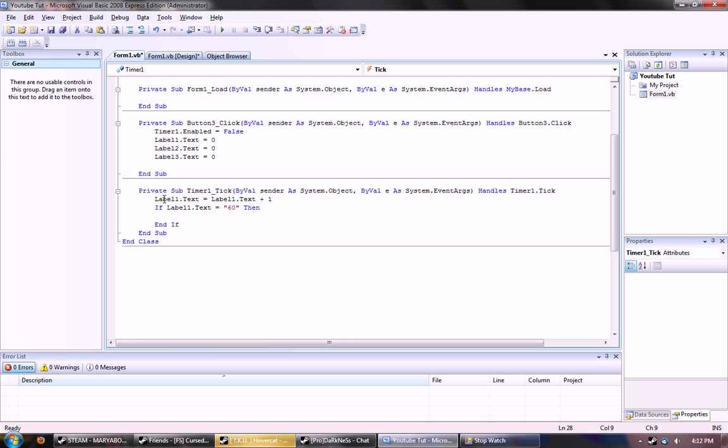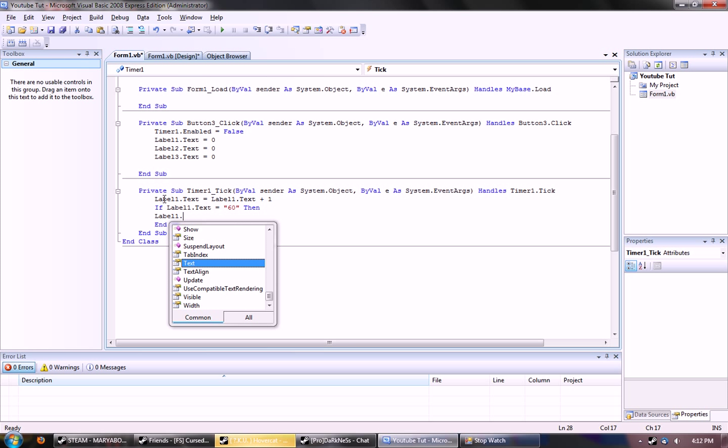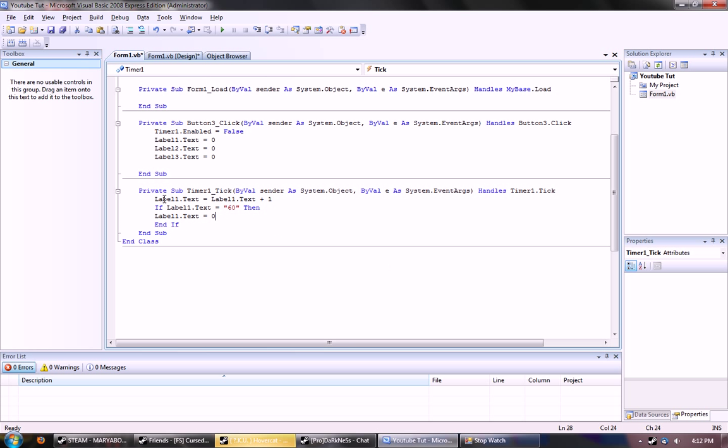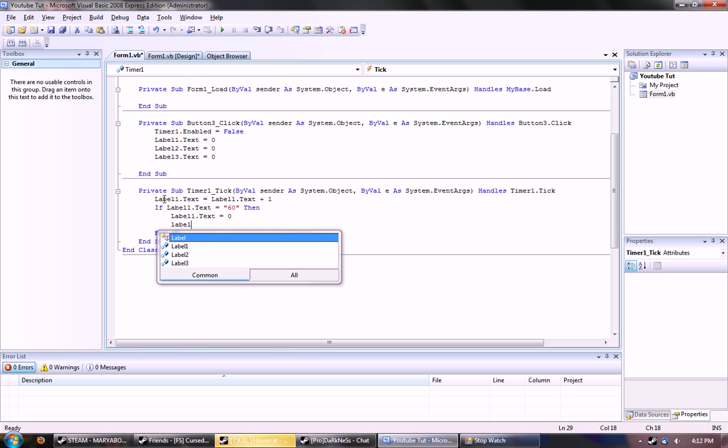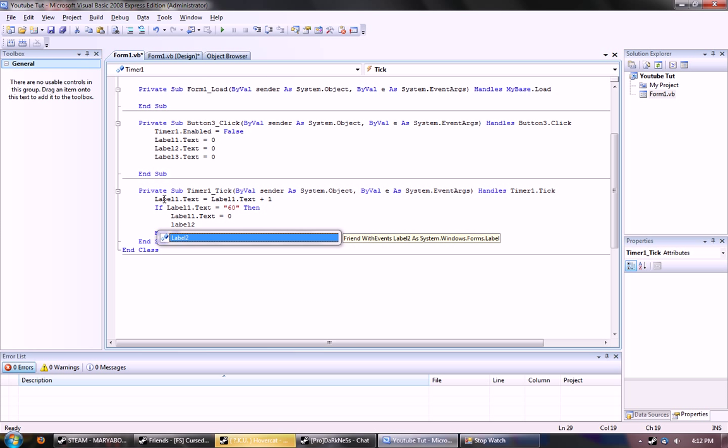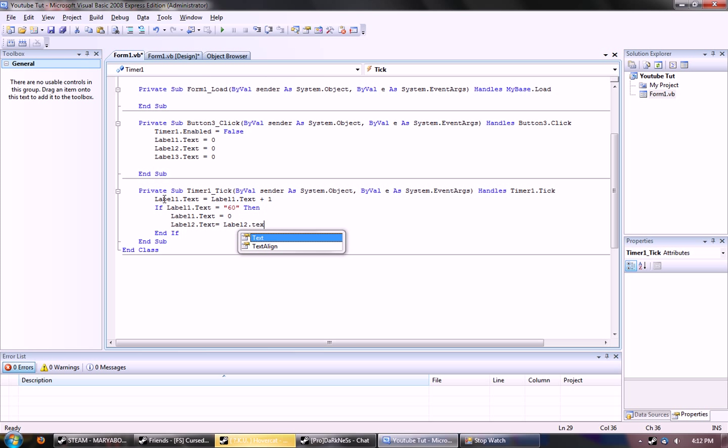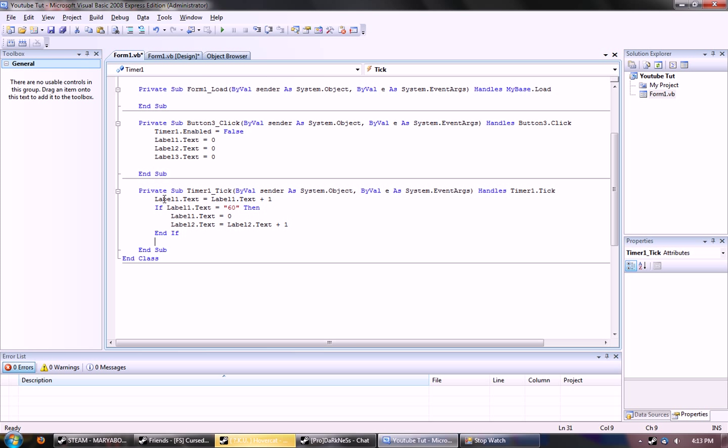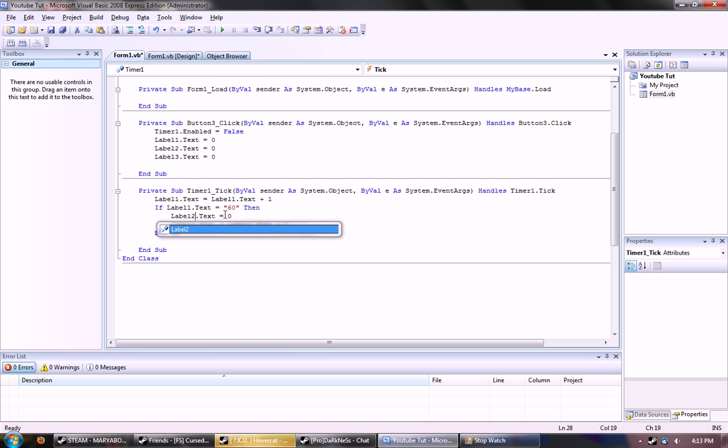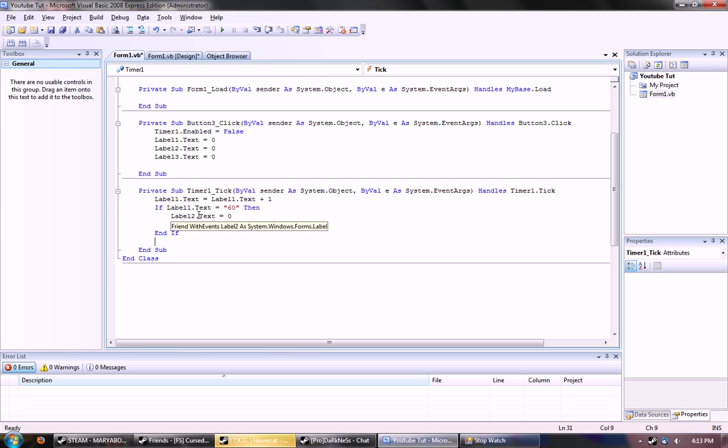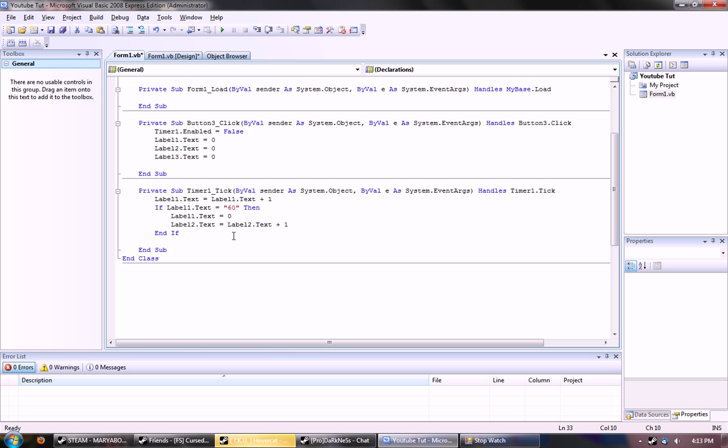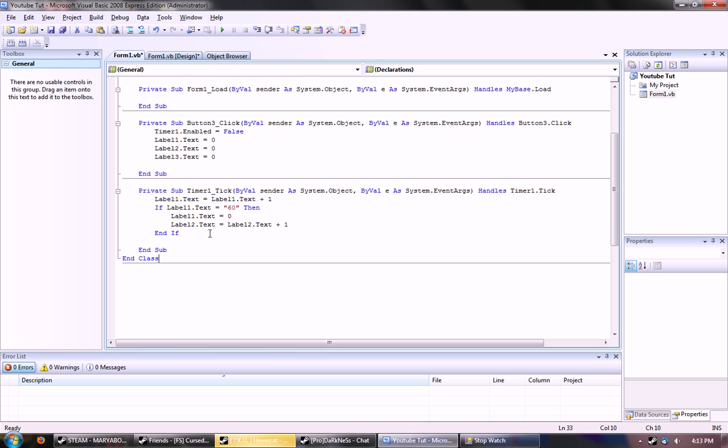And then we want an if command. If label one dot text equal 60, then label one dot text equal zero. And then label two dot text equal label two dot text plus one. That command will make it so that every time the first label, which is the second, is 60, then the first label resets back to zero. Then the second label goes up one from what it already was.